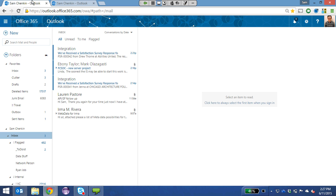Do you have to have the installed version of Office on your desktop to use Office 365? No, you don't. There are web-based versions of Outlook, Word, PowerPoint, OneNote, and Excel. For really basic users or people who only use email, they absolutely do not need Office installed. However, for users who want to do complex formatting, mail merges, table of contents, or complex Excel formulas, they'll probably need the locally installed version.